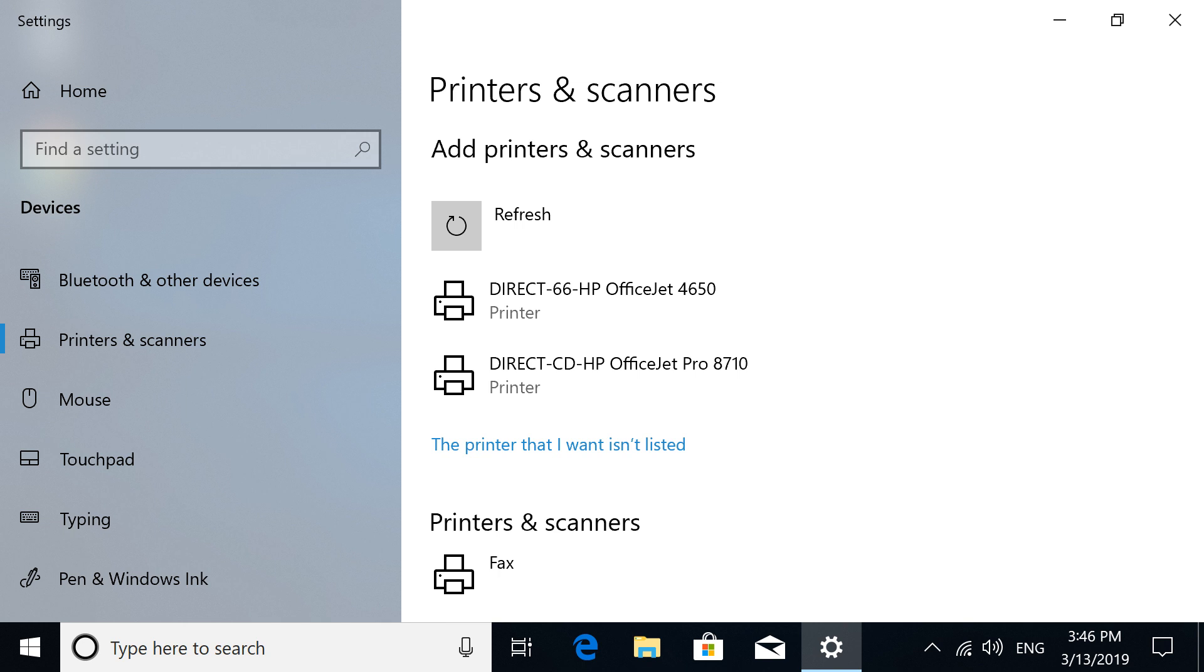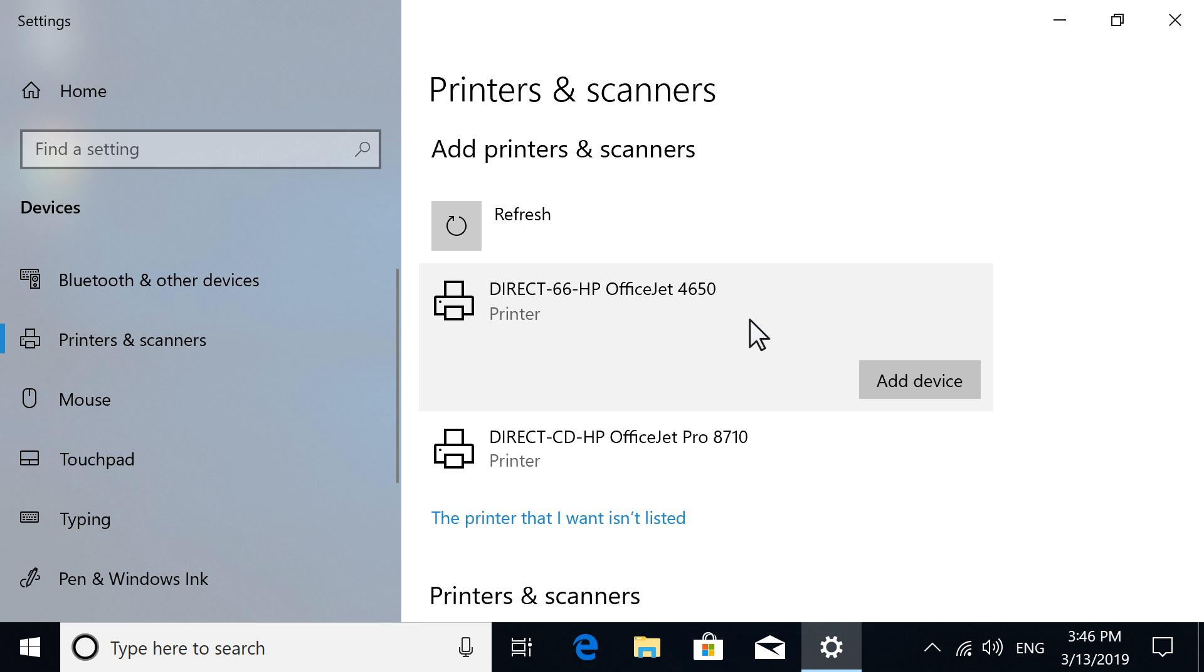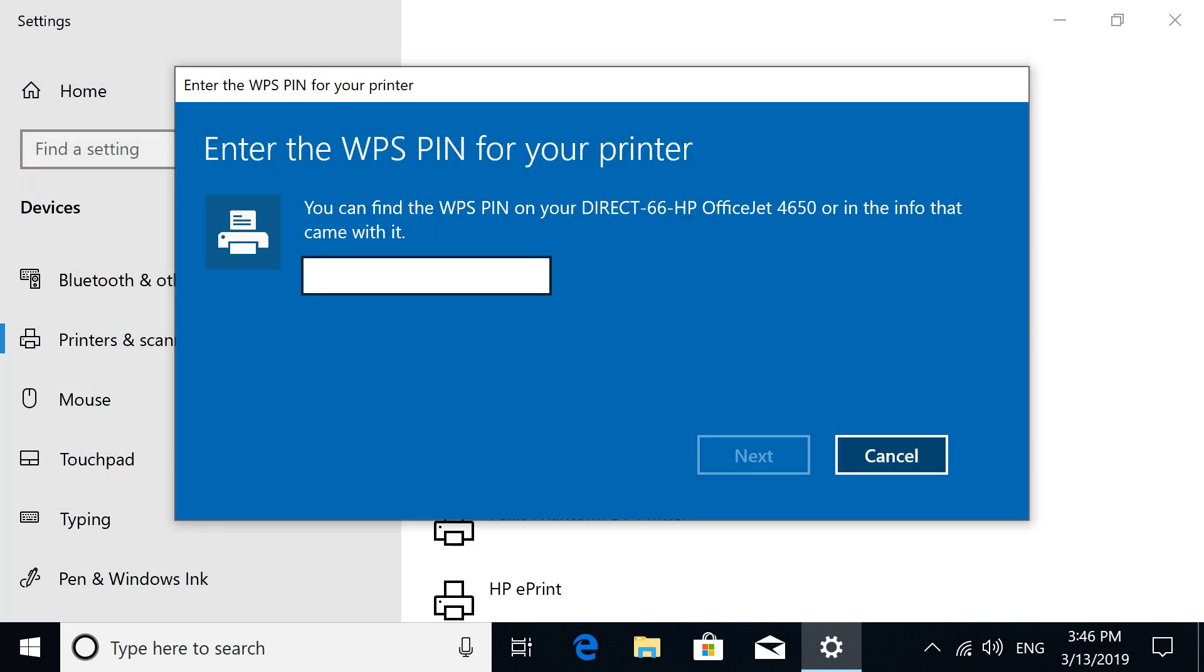From the list of detected printers, select your printer with Direct in the name, and then select Add Device.